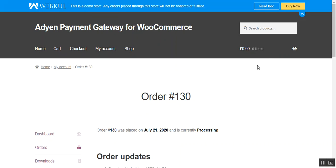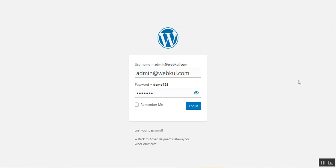That was the customer workflow. Now let's go to the admin backend panel and see how the admin would be able to set up the payment plugin initially, and also how the admin would be able to make a refund to customers using the Aden payment gateway. Let me take you to the admin backend panel now.